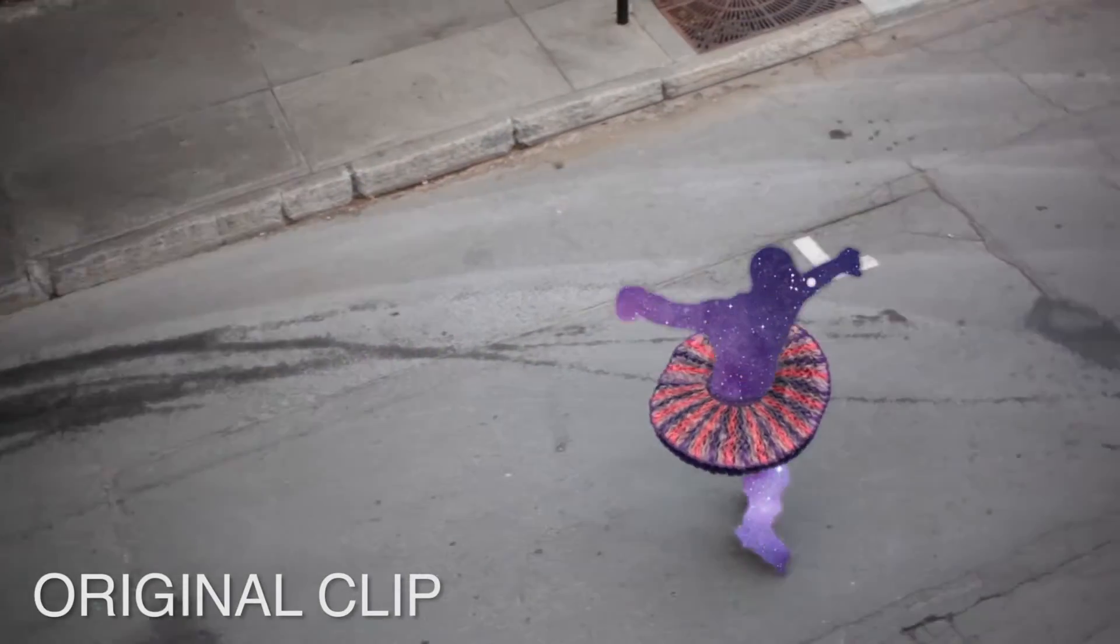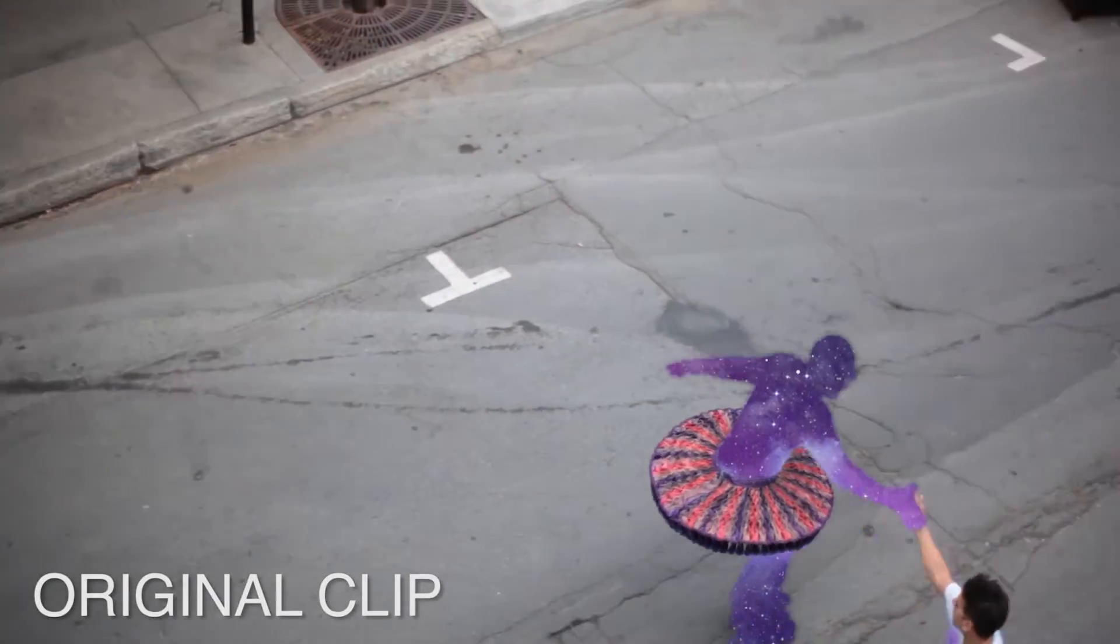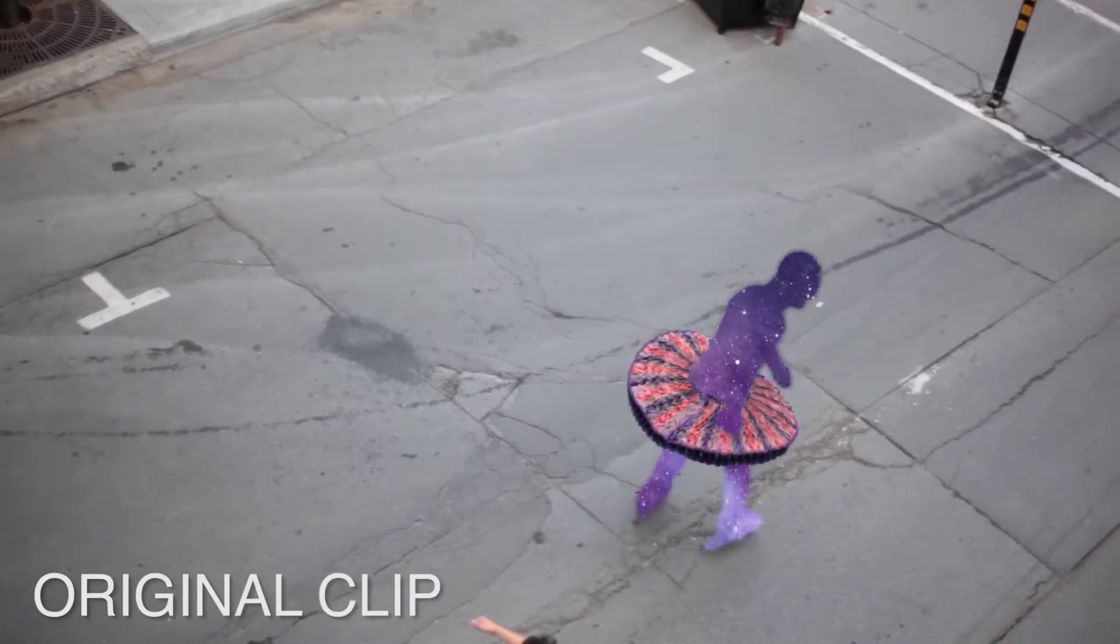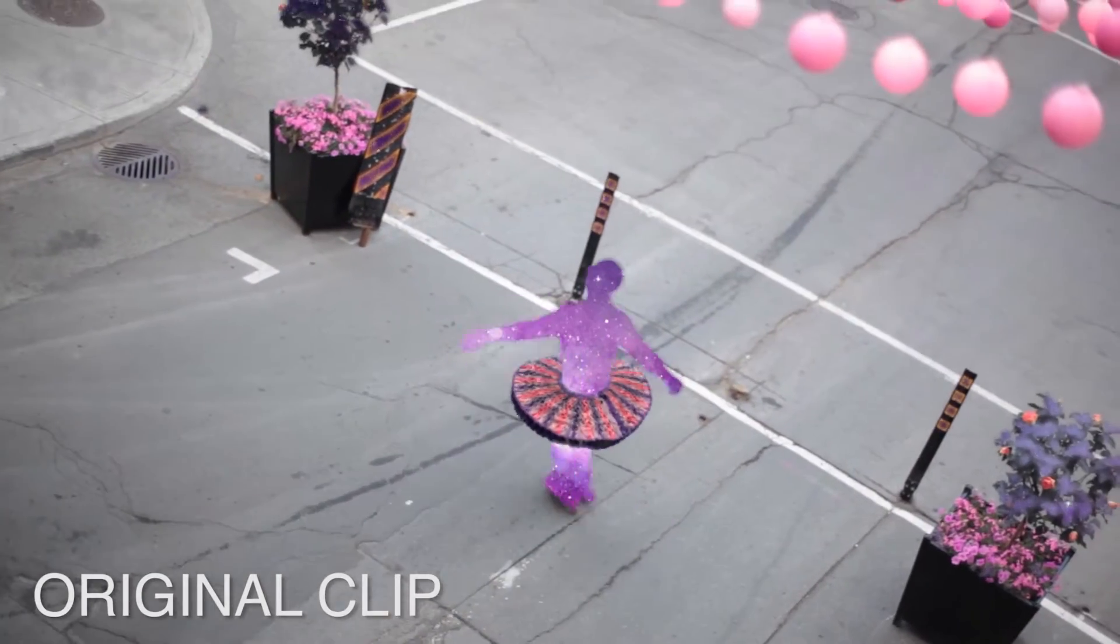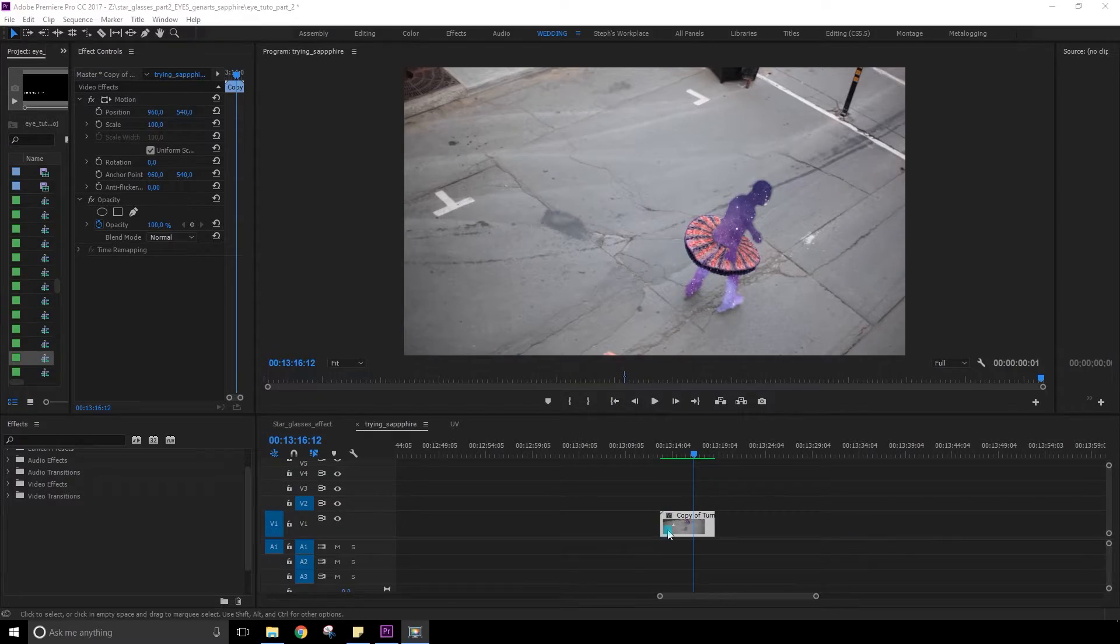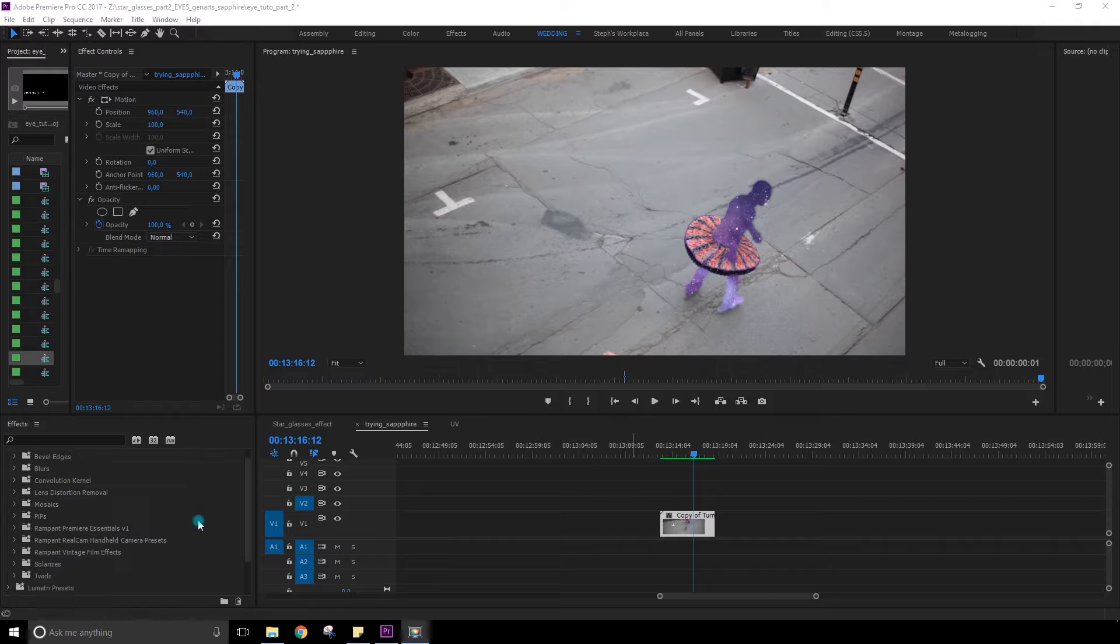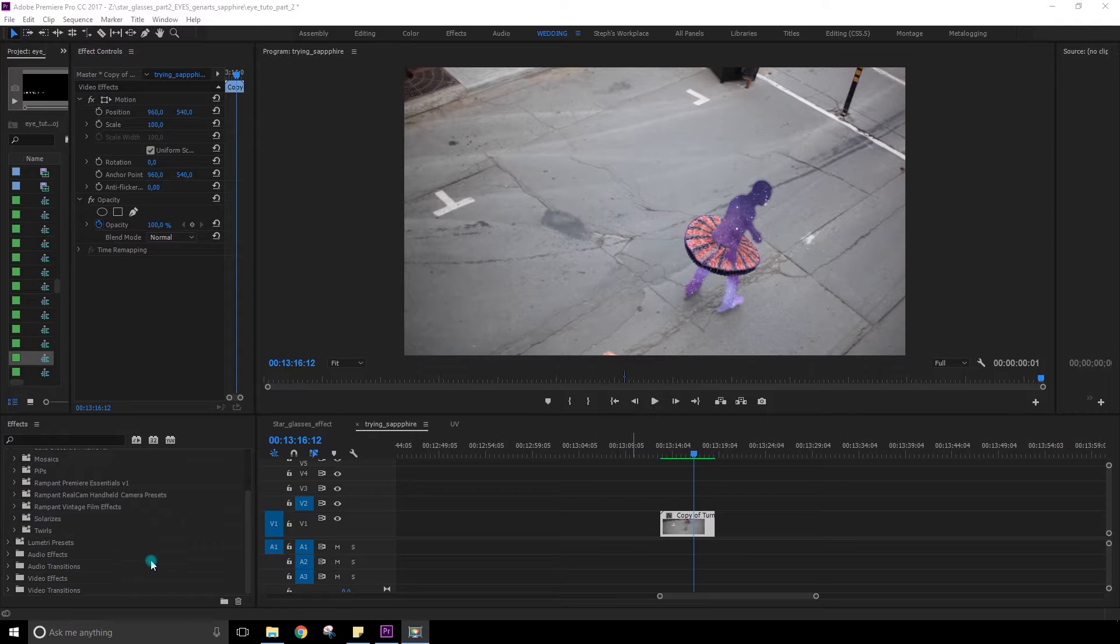We're gonna go through all my favorites today and I'm going to show you how it works and what you can do with it. So here I am in Premiere Pro CC. I have all the effects that are installed also in Premiere and in After Effects.